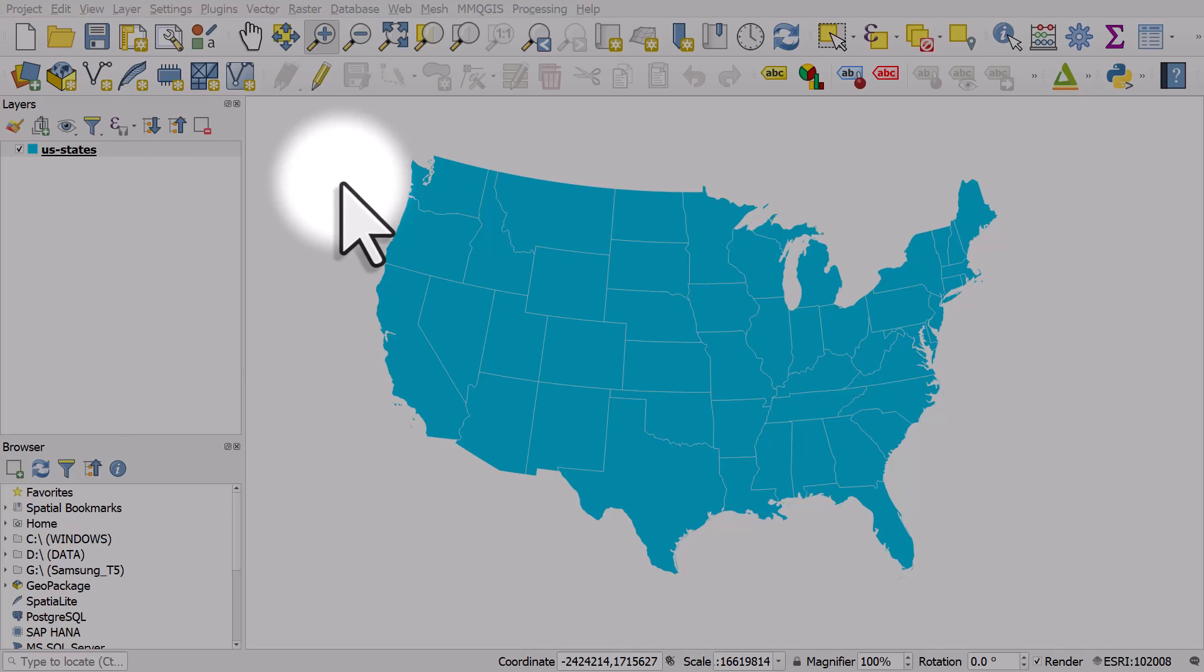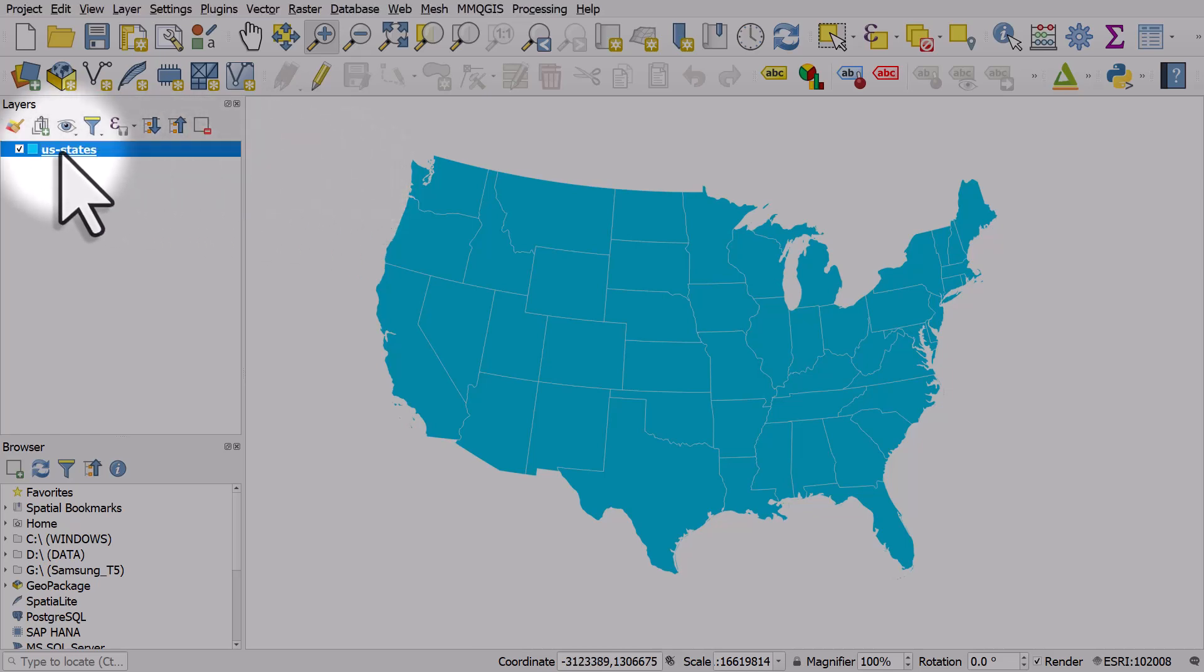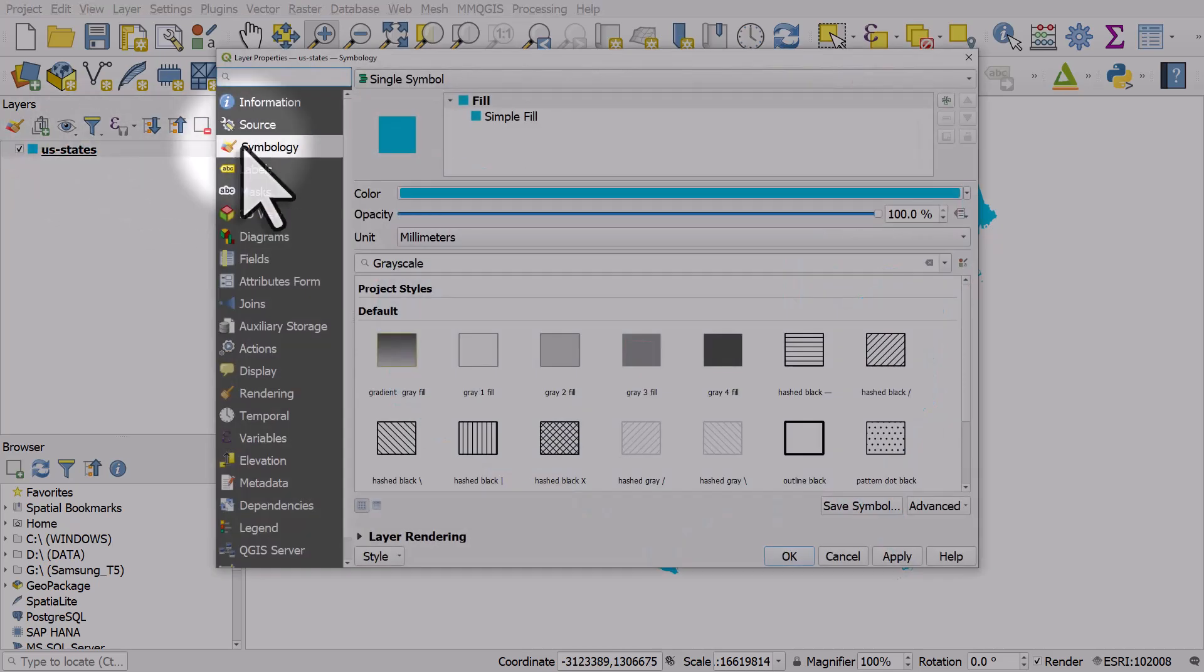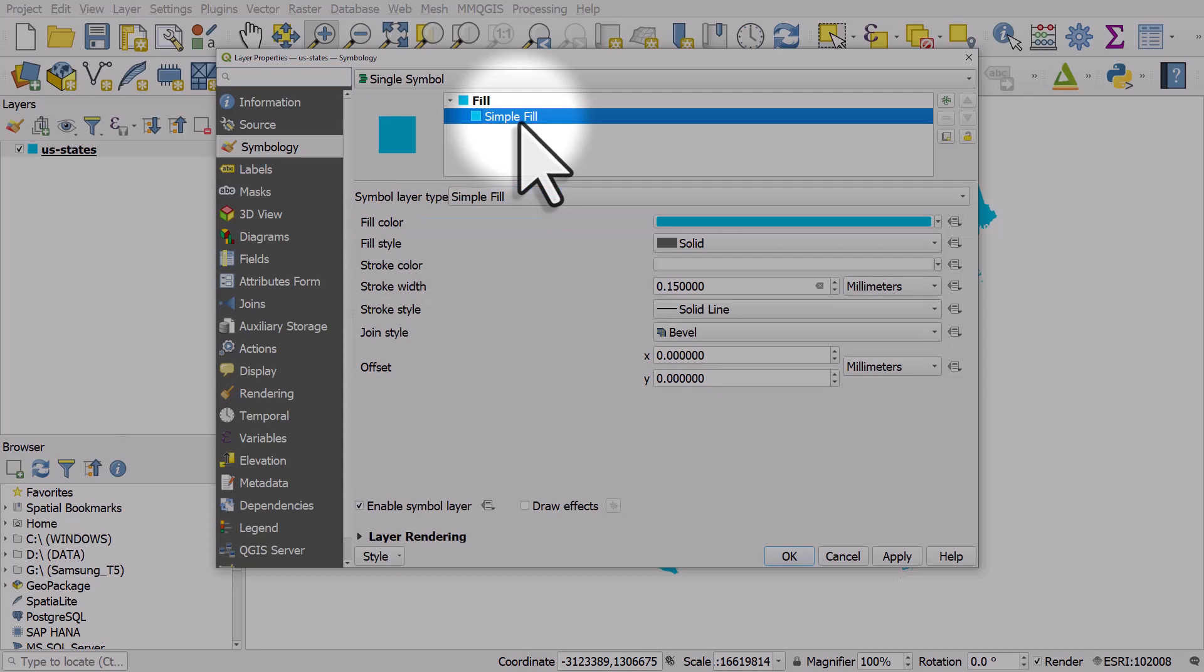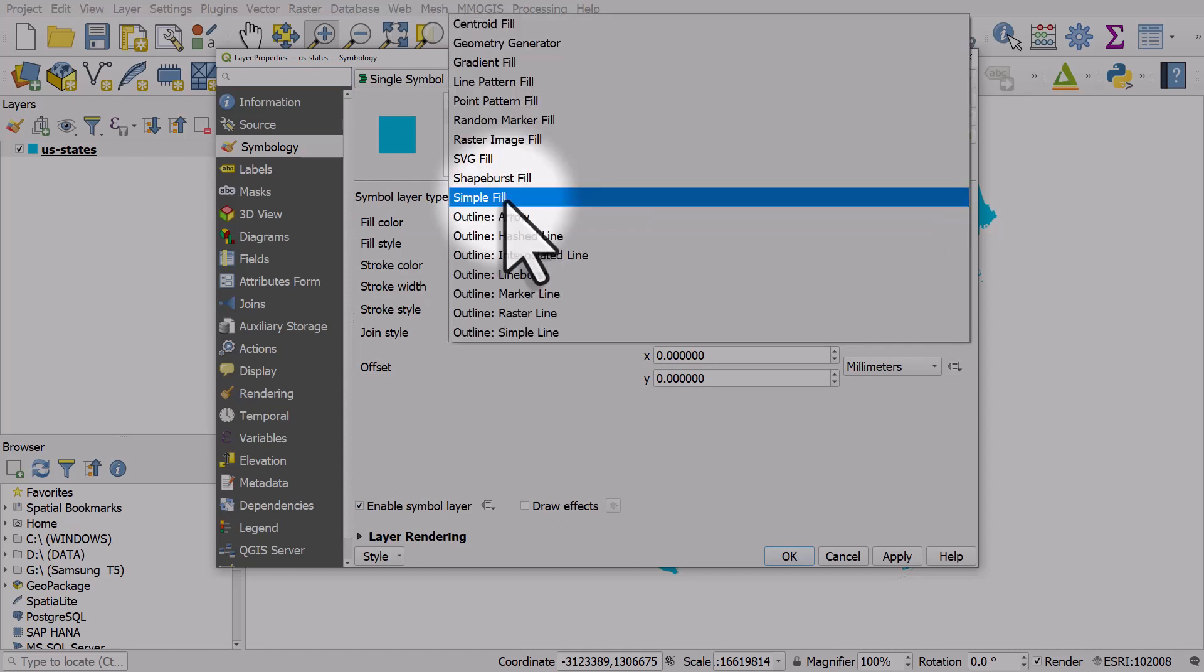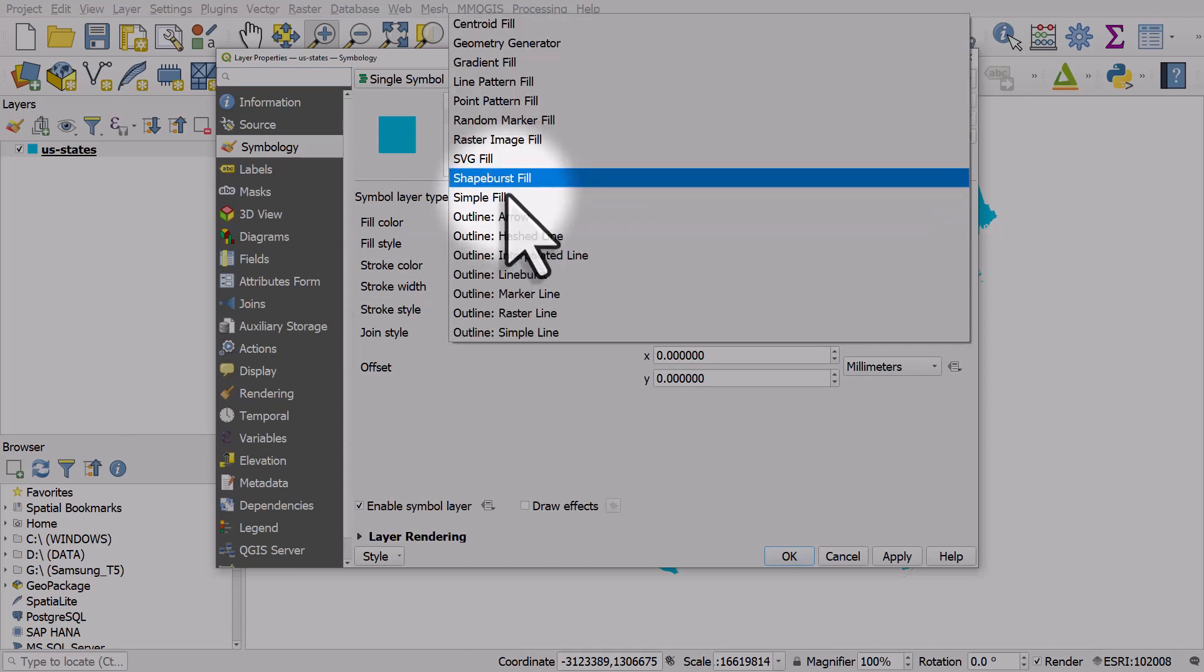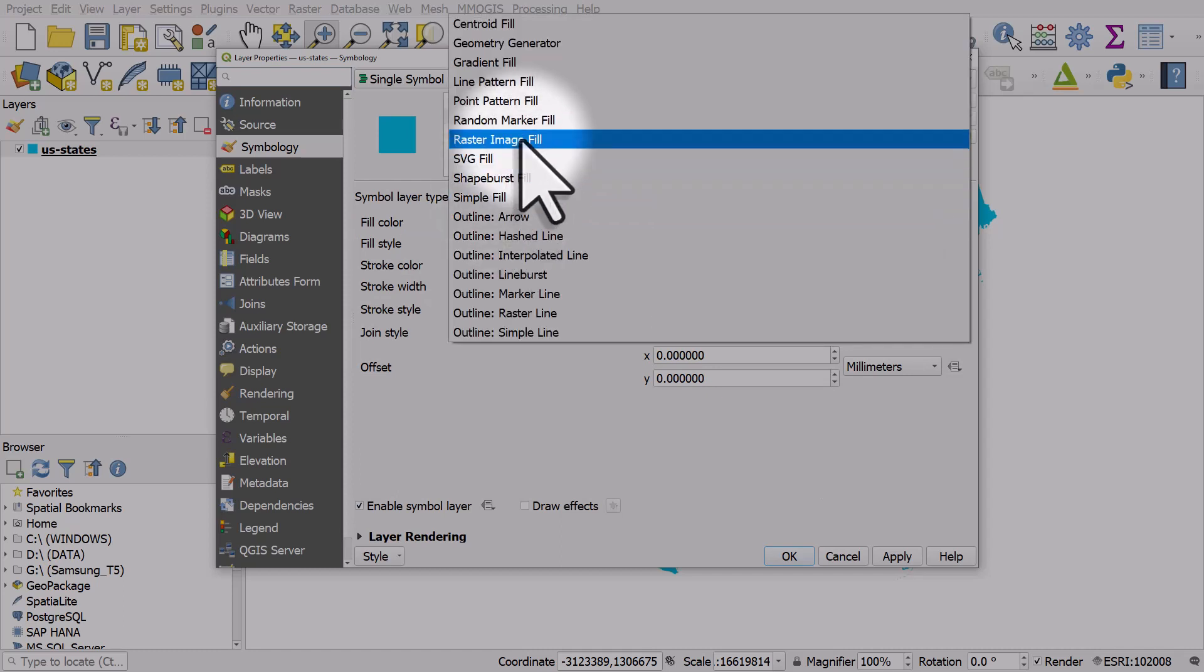How can you fill polygons with images instead of color? You can do it like this: double click the layer, go to symbology, hit simple fill and below that change it to raster image fill.